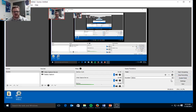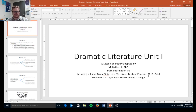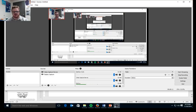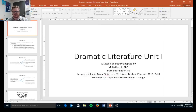This video lecture will deal directly with dramatic literature. It's actually going to go over the PowerPoint for the unit that's also available just as a PowerPoint on Blackboard. So let's go ahead and get started.